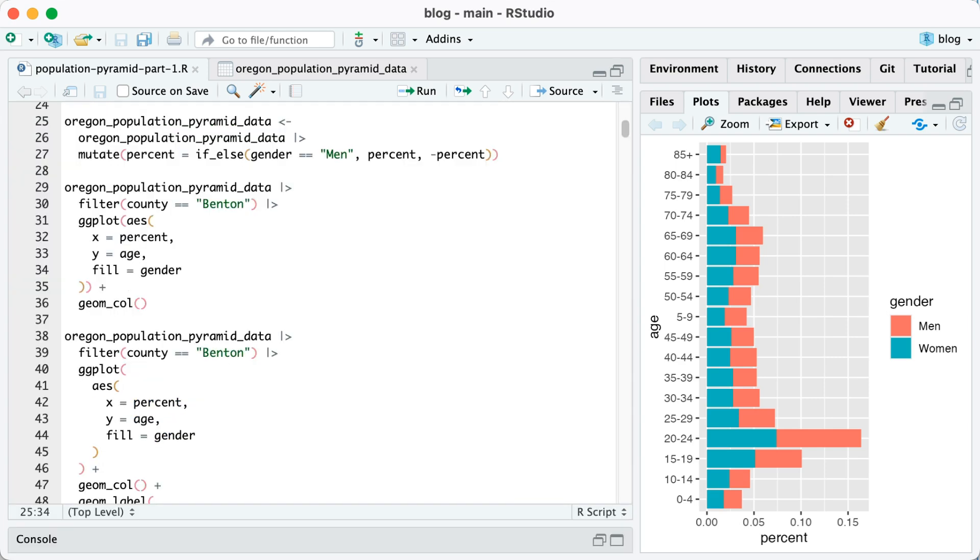If you've looked at other tutorials for making population pyramids, you've probably seen that the trick to getting your data into the right format is to say, if the data is for men, make it one direction. If it's for women, make it the other. And that's exactly what we're doing here on line 27.